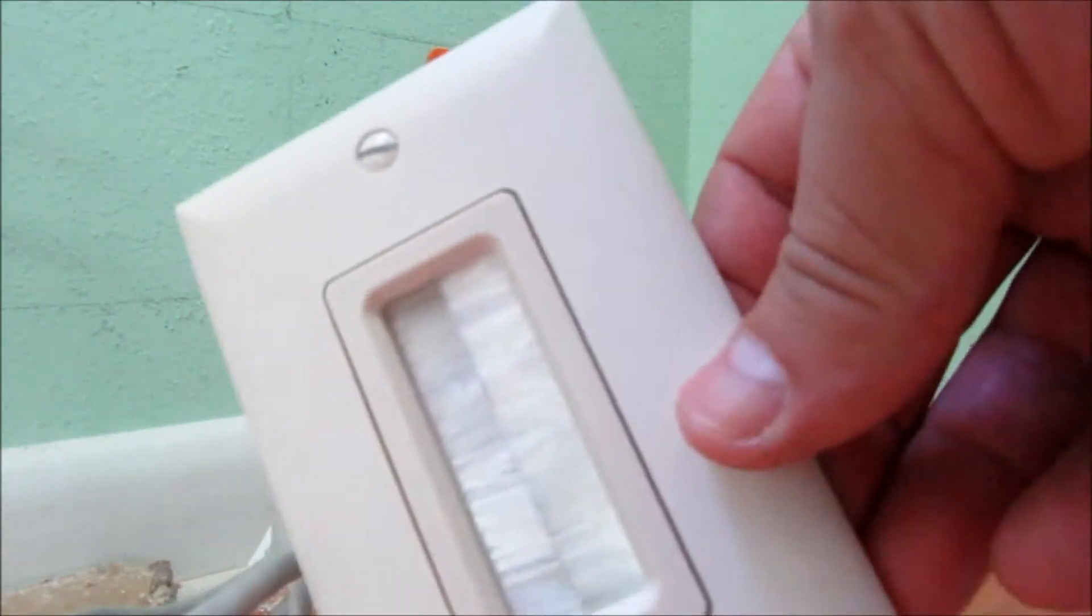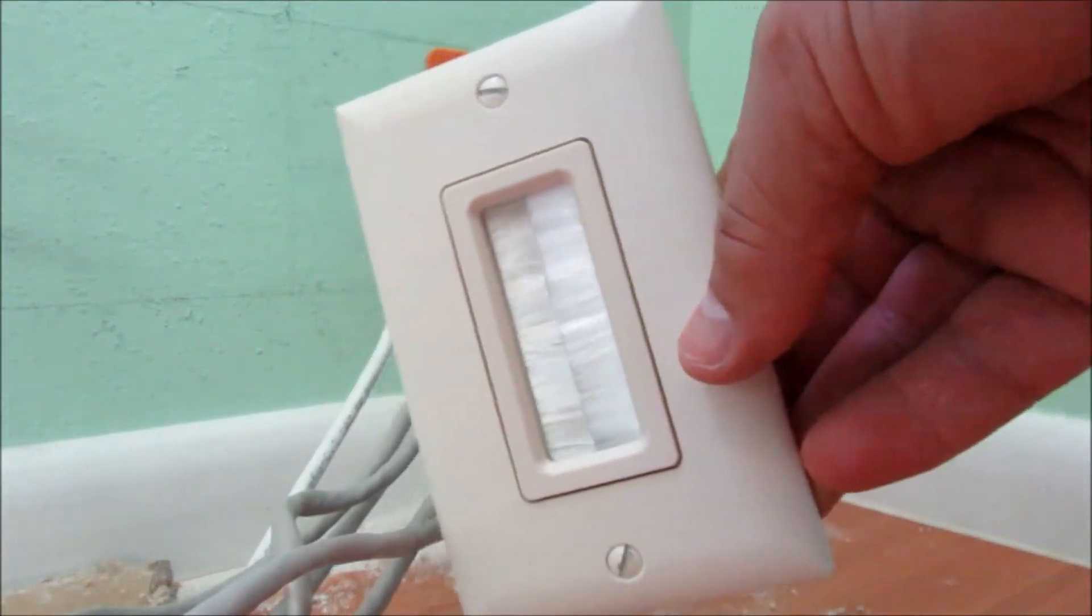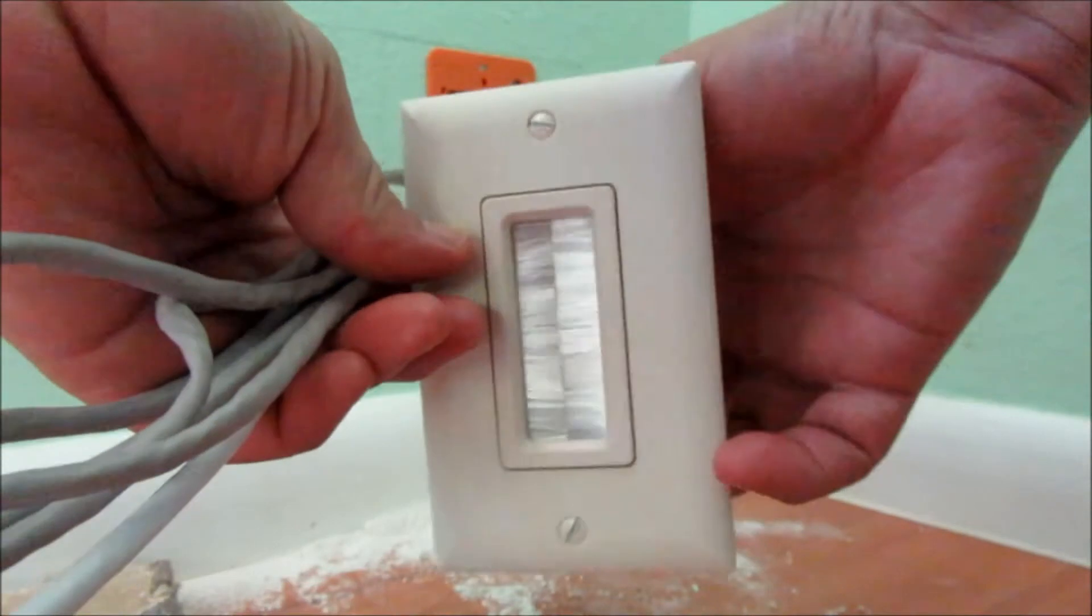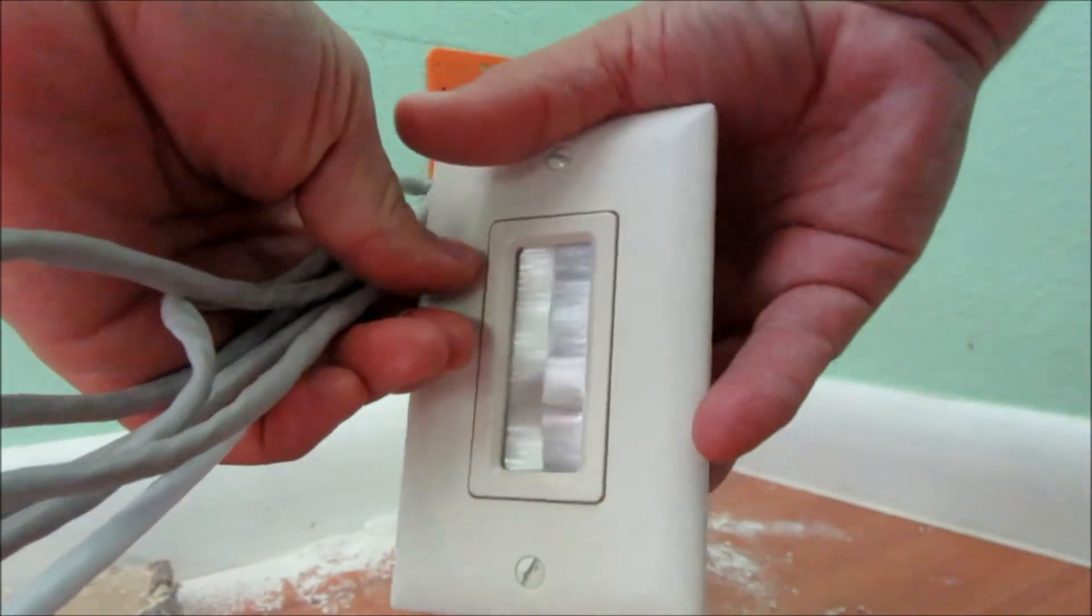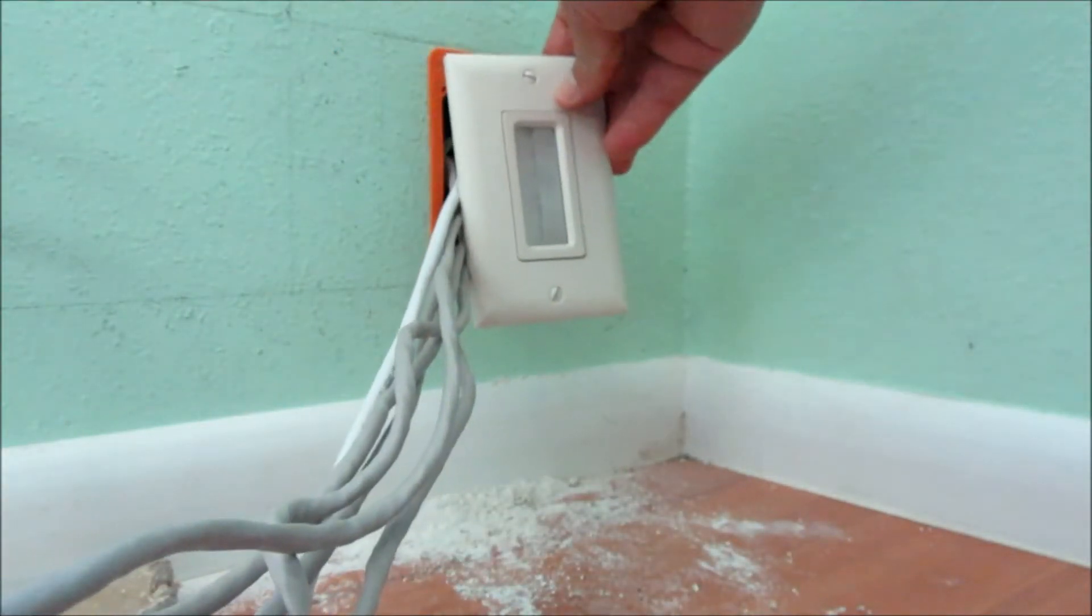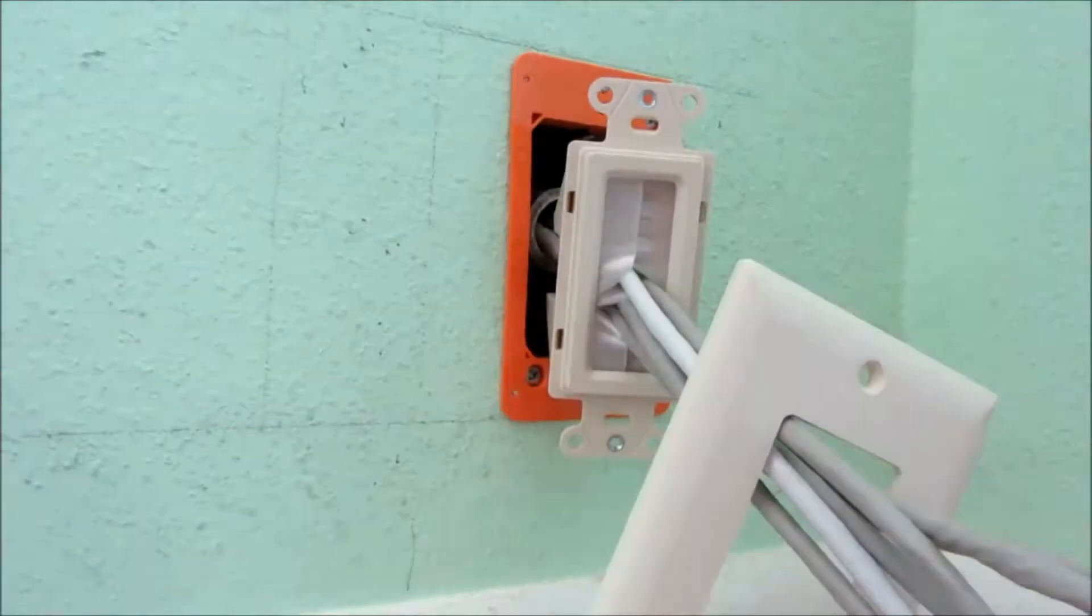I got this cool face plate to run all the wires through, so it's gonna go right through here. I think it's gonna look pretty cool.